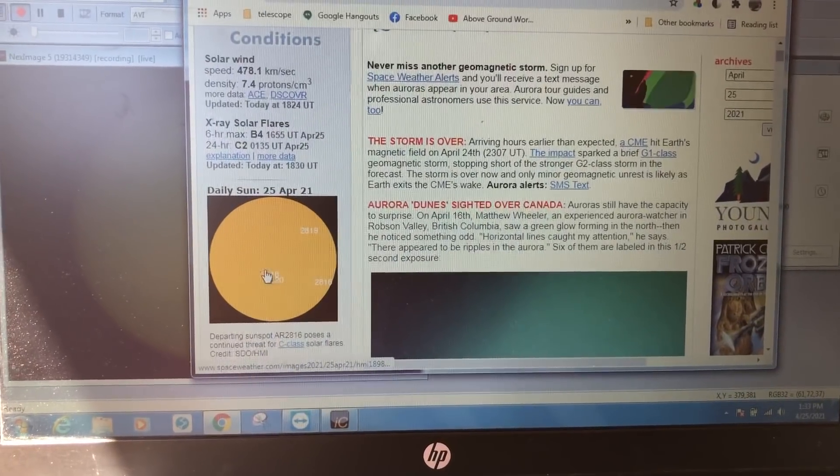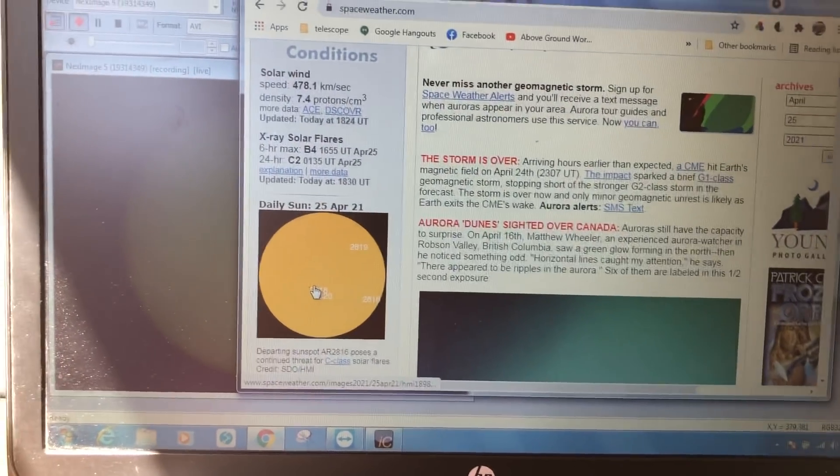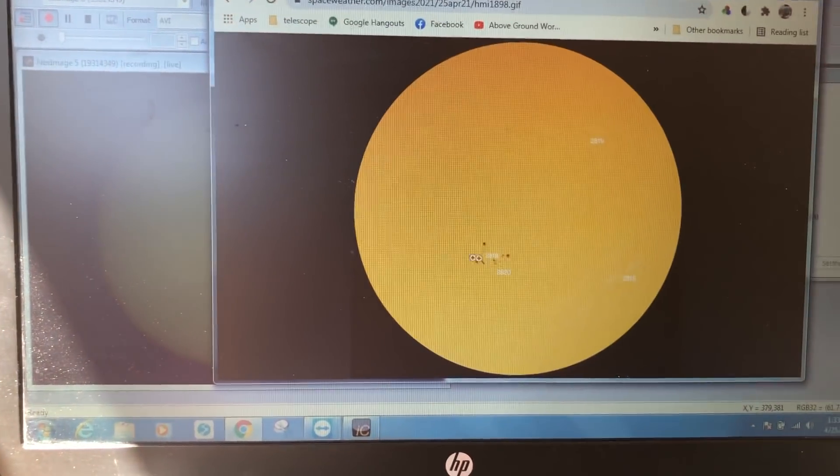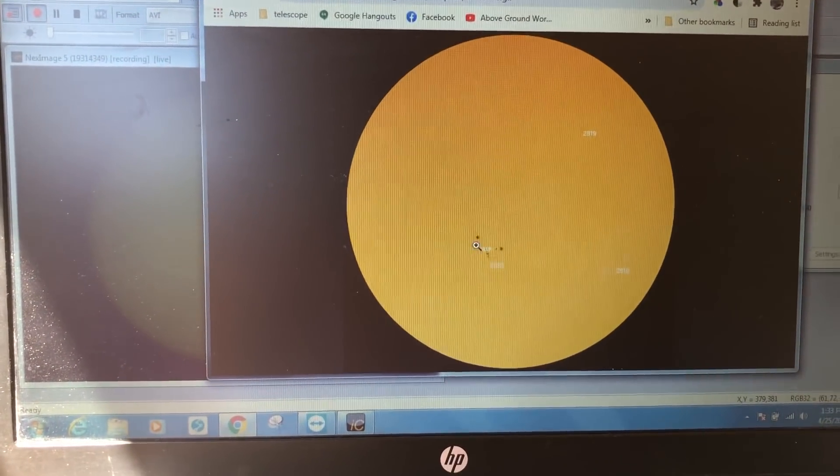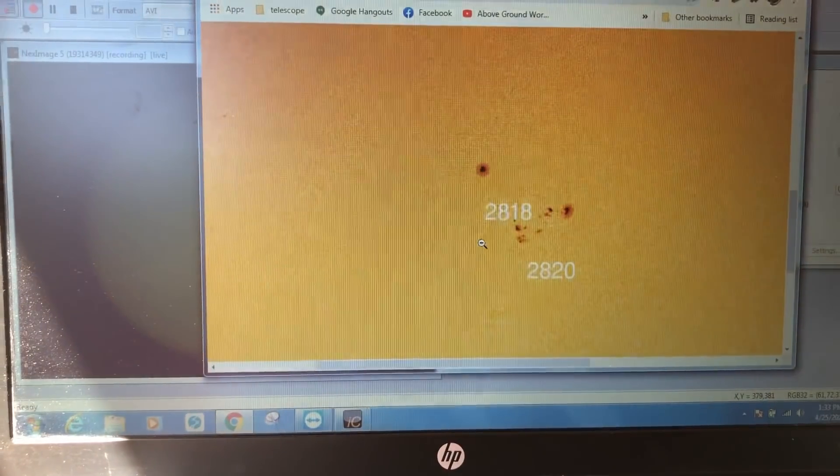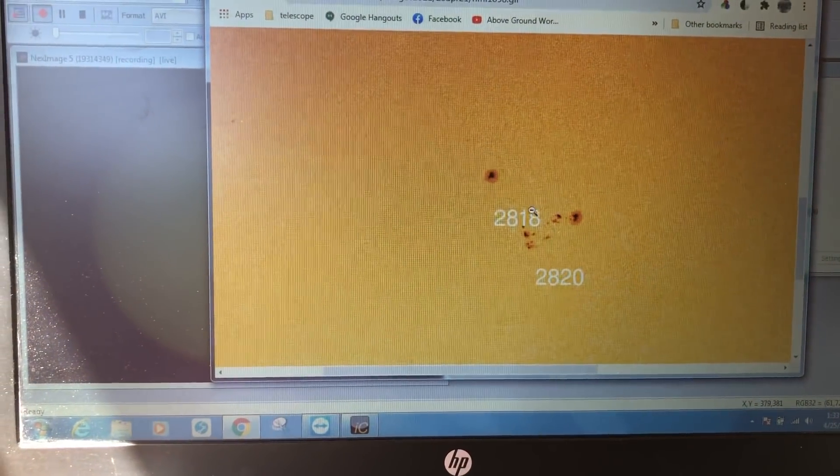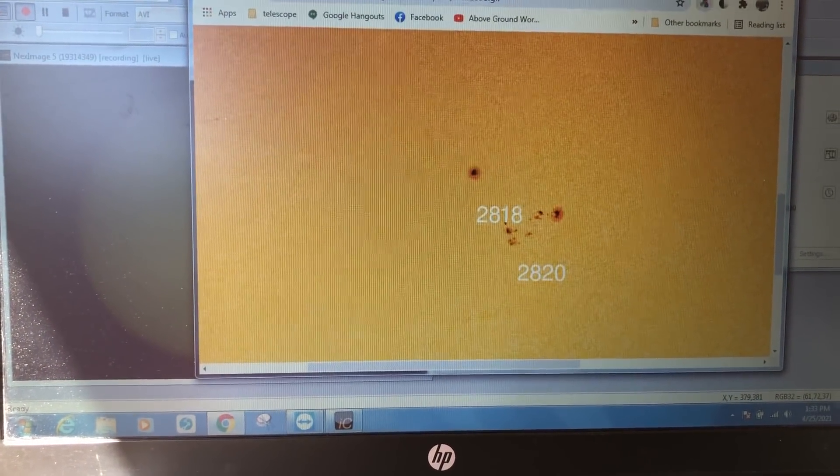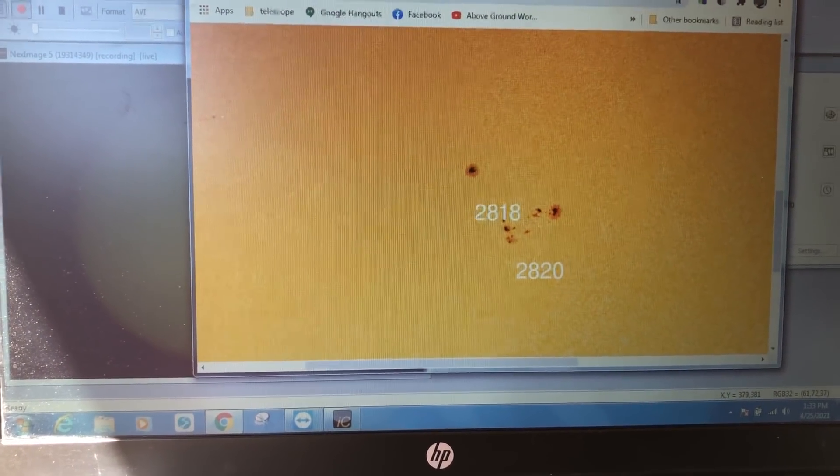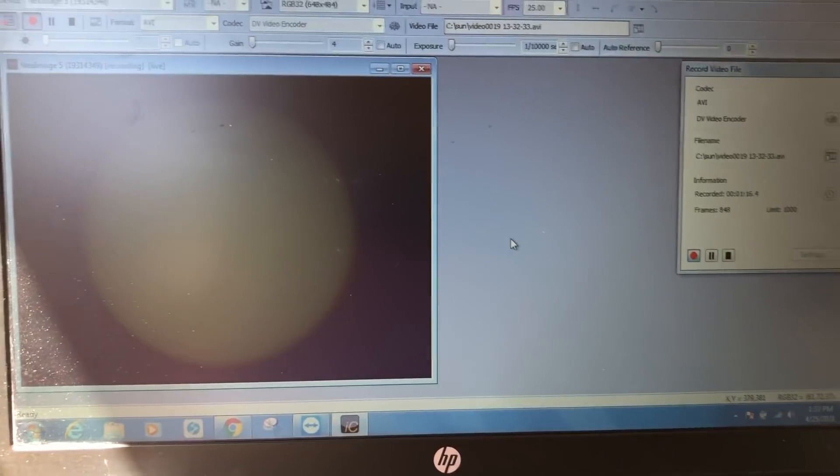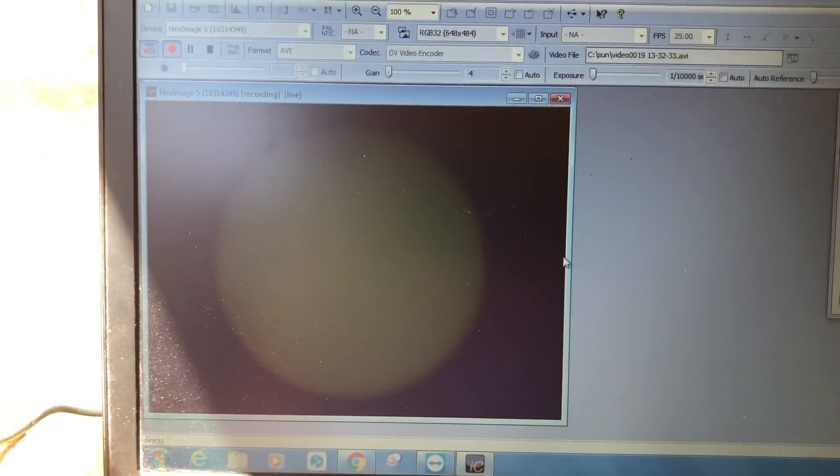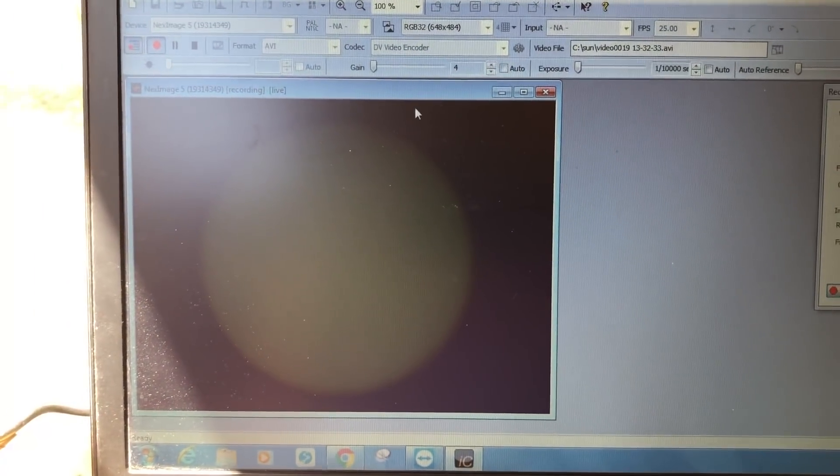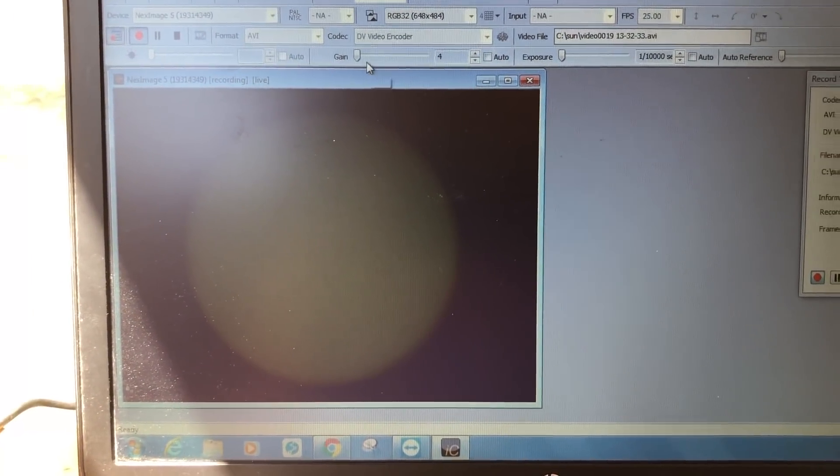So there's actually supposed to be two sunspots right down in there. So if I can get focused enough, which I don't know that I am, I may be able to pick them up.